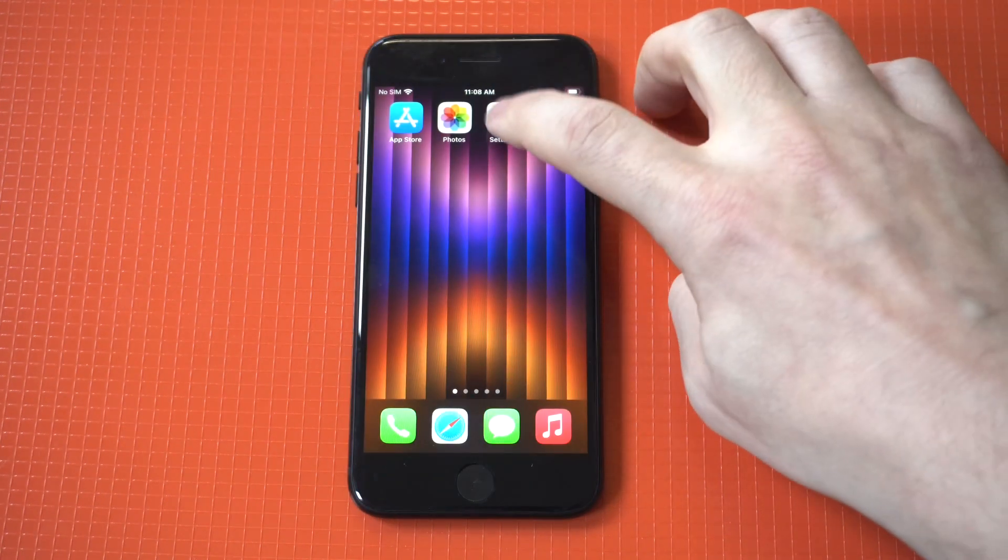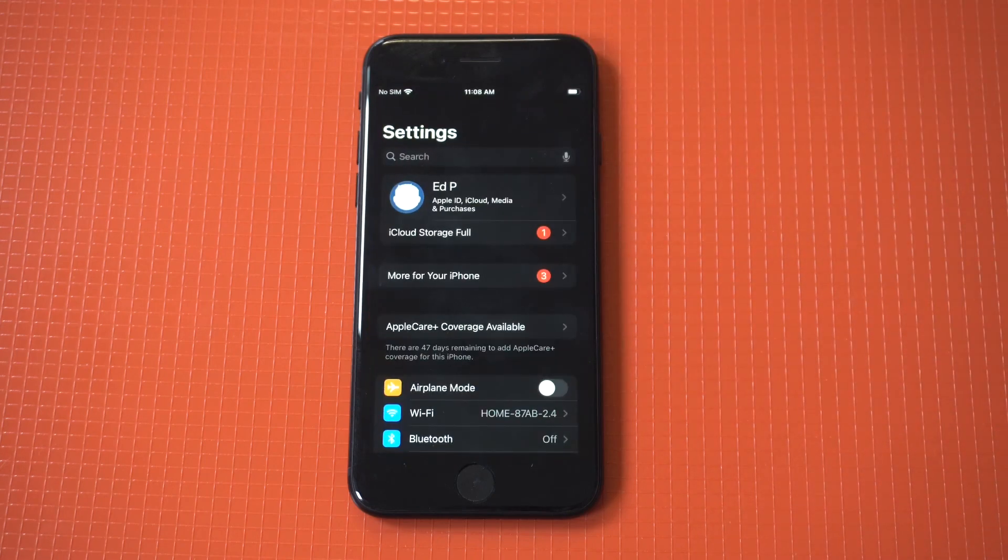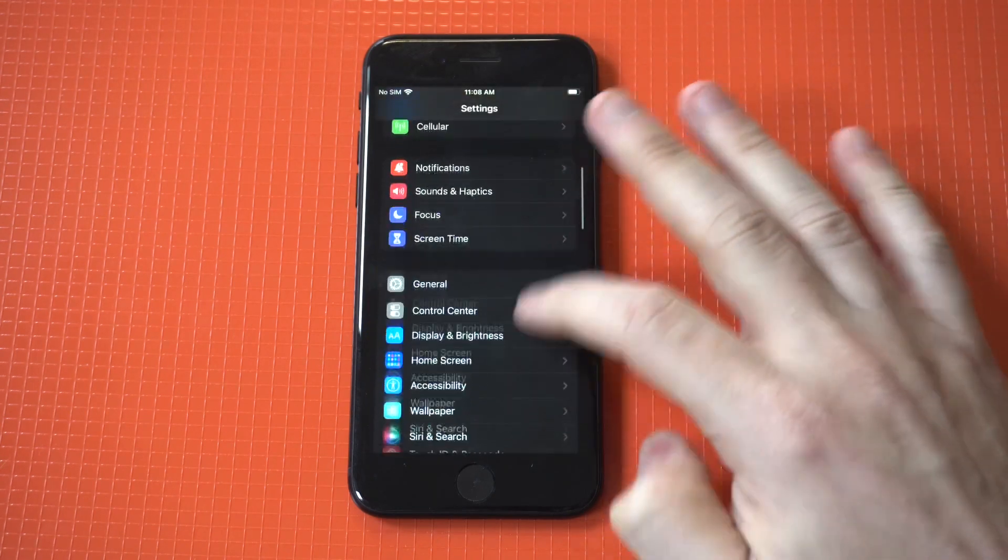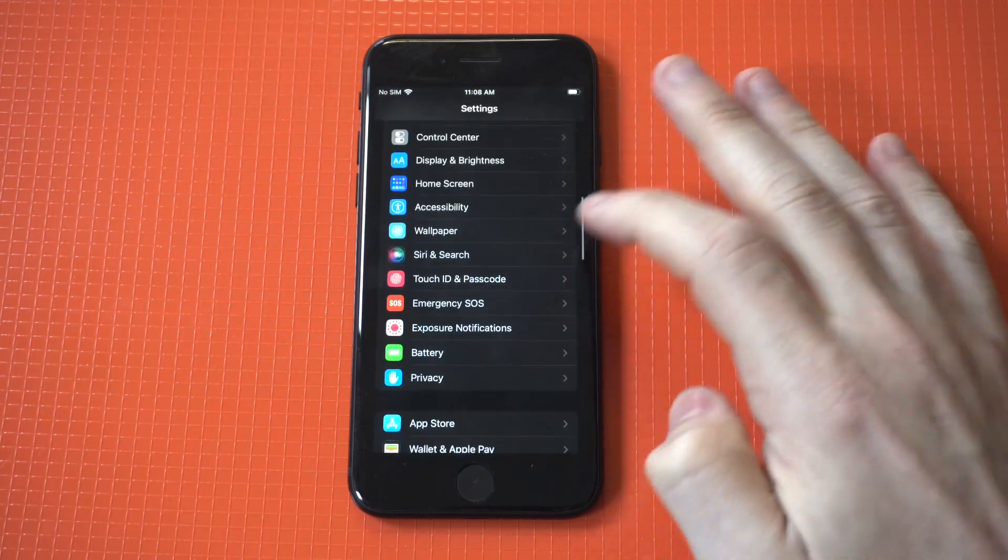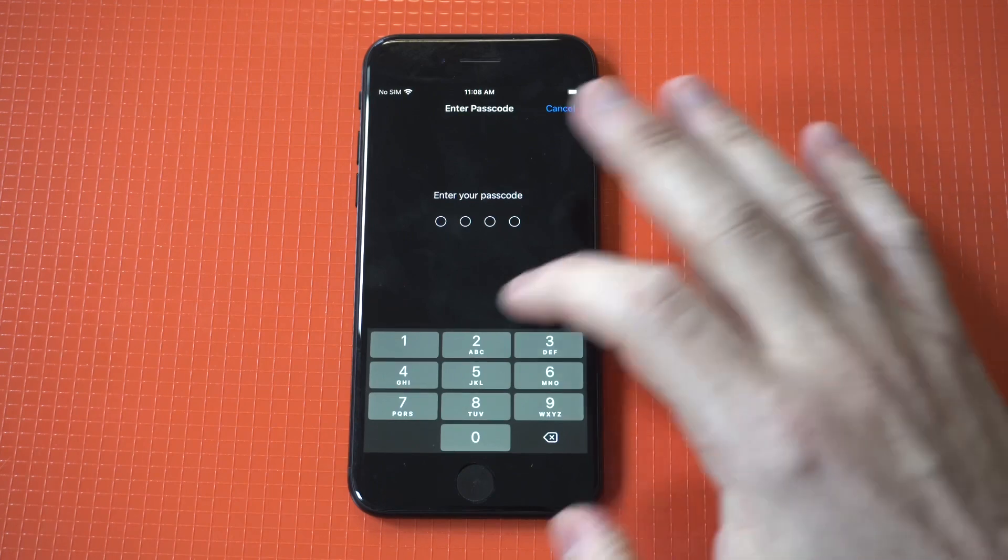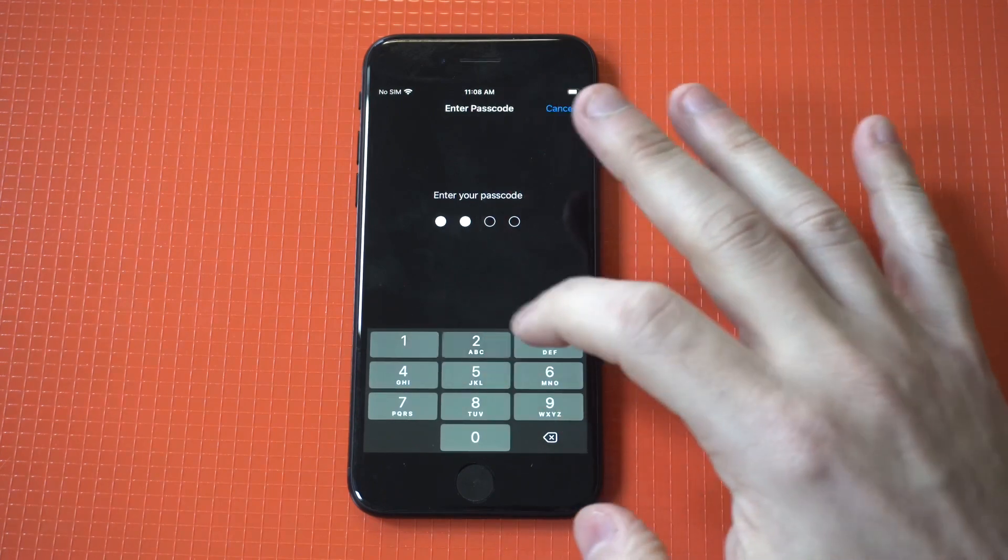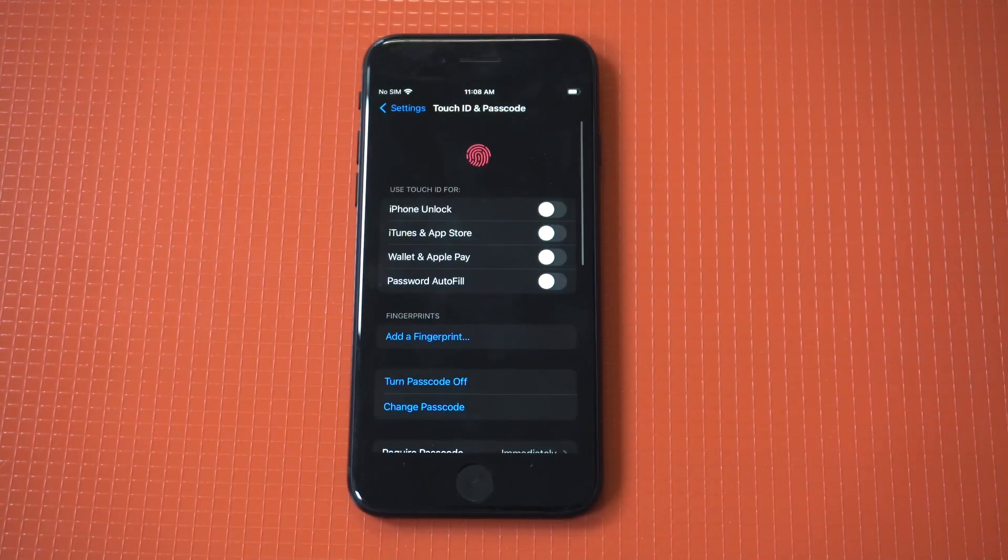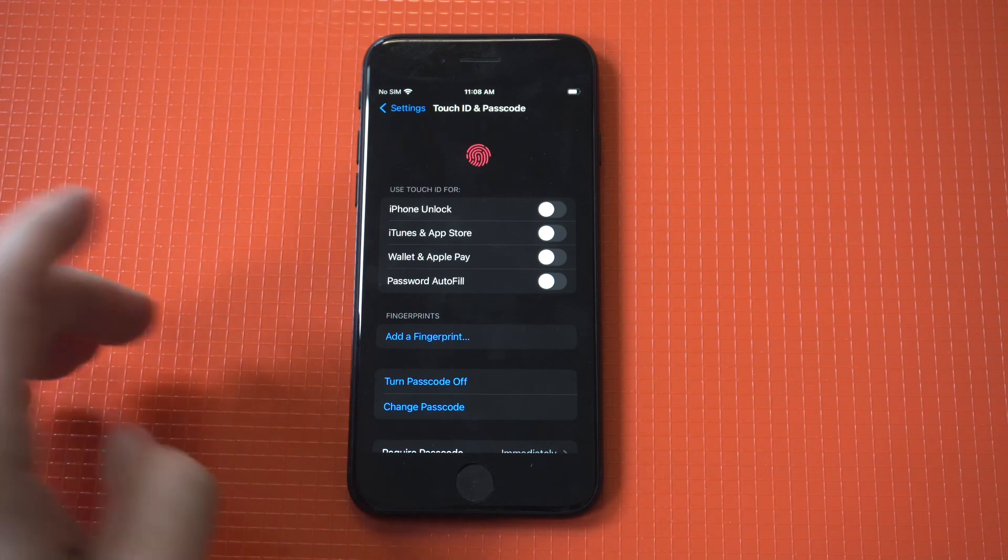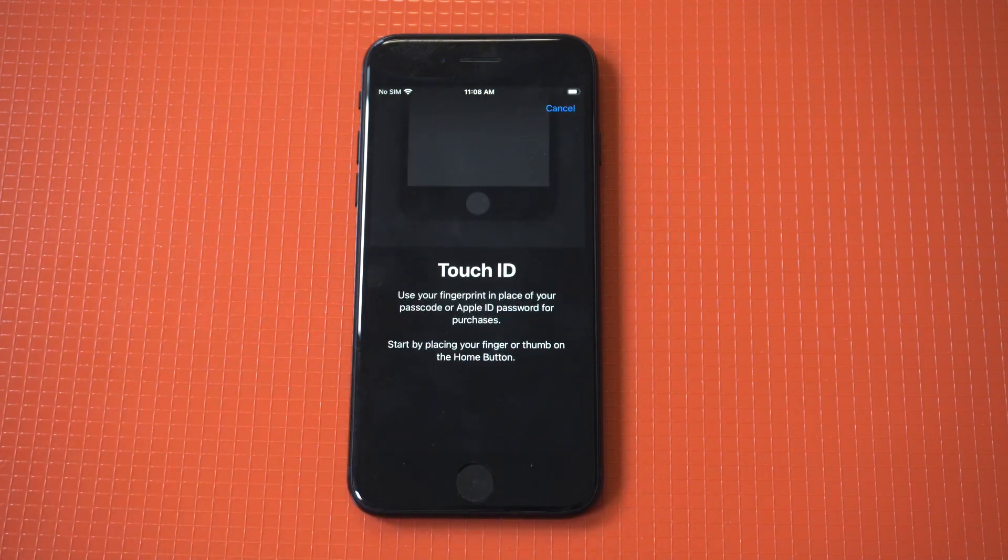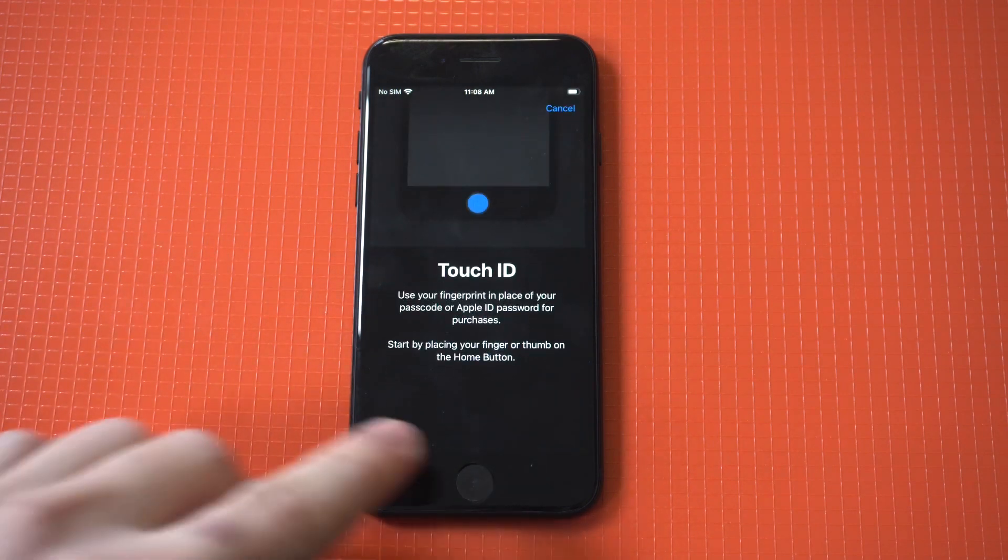In order to set this up, you just need to go into your settings and click on the Touch ID and Passcode option. Then you're going to see an add fingerprint option. After you get into here, you just basically start tapping, and I'm going to do two examples for you guys.